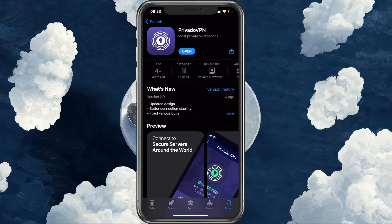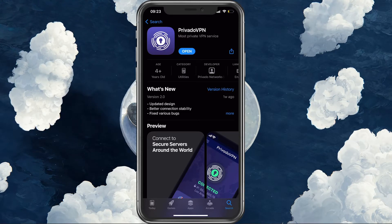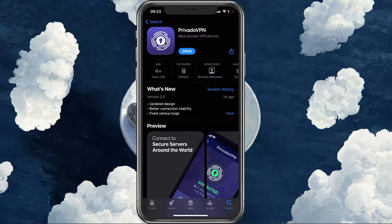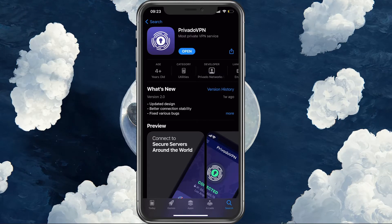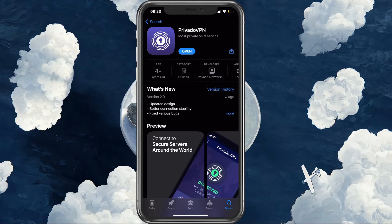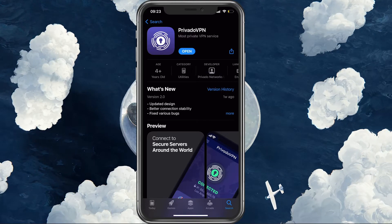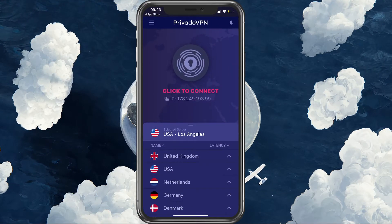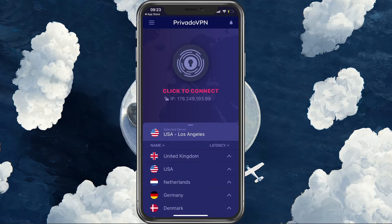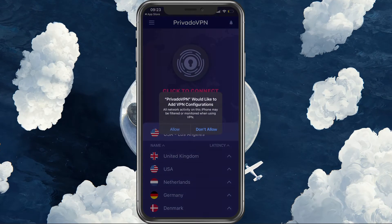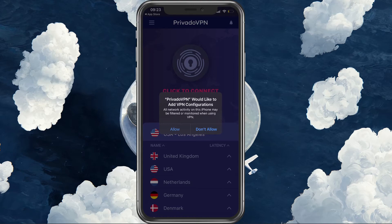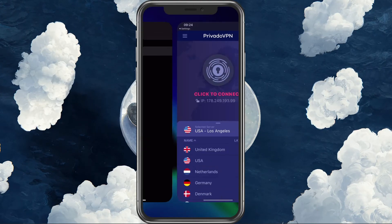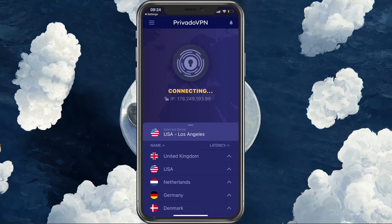Open up your App Store and look up Privado VPN in order to download the application. After a few seconds, the download will be completed and you will be able to open up the app. Here, make sure to login using your Privado VPN login information.